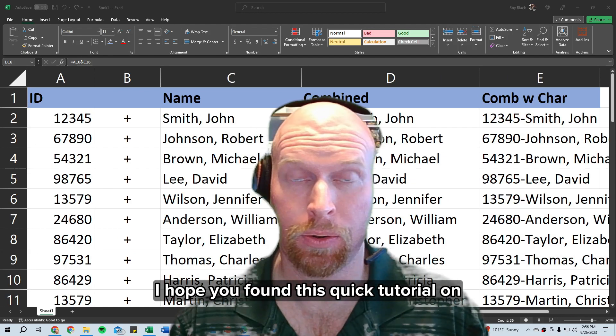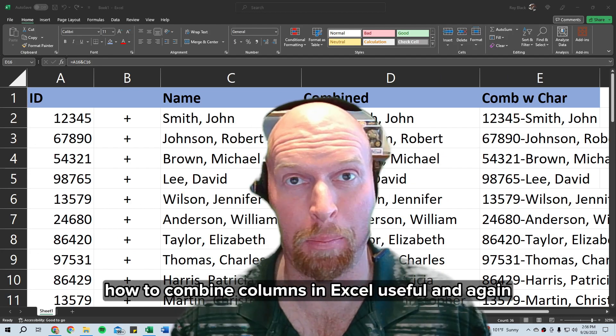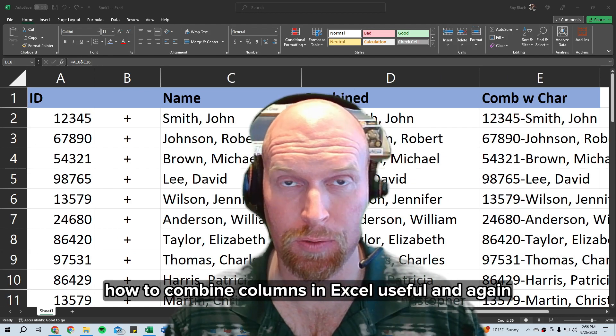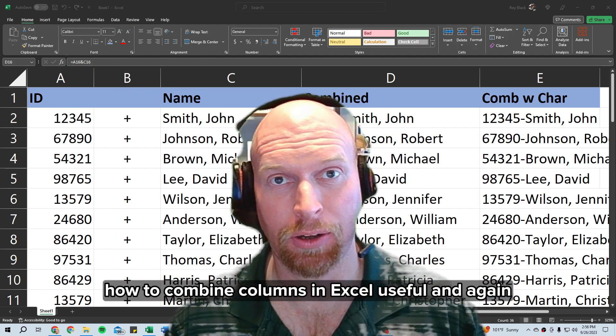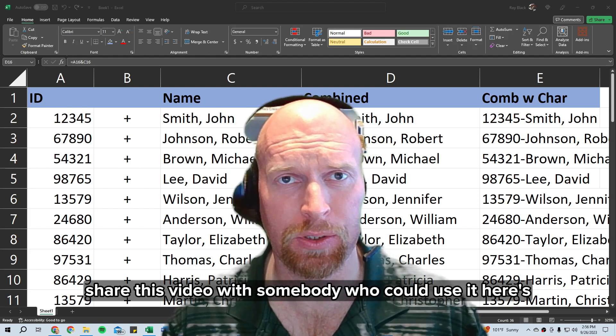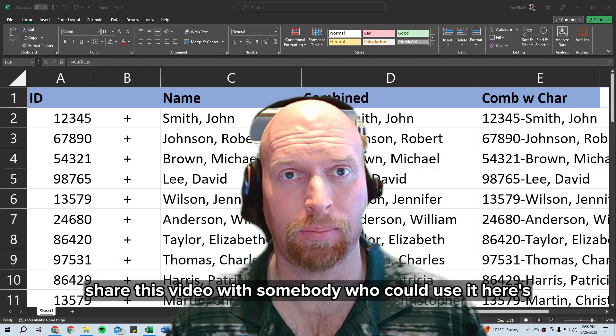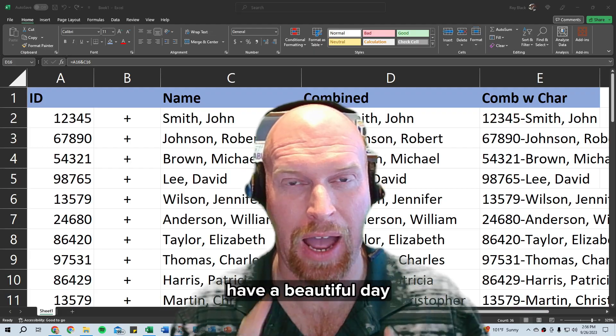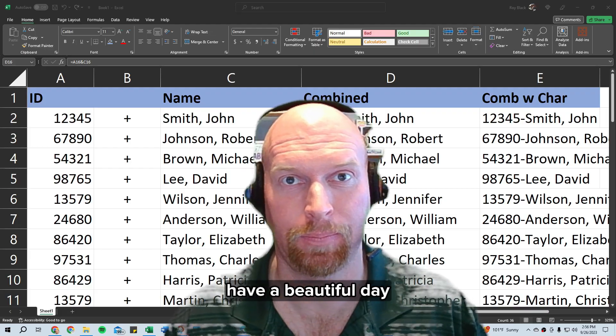I hope you found this quick tutorial on how to combine columns in Excel useful, and again, don't forget to like and subscribe, share this video with somebody who could use it. Here's to helping you be more efficient in the workplace, have a beautiful day.